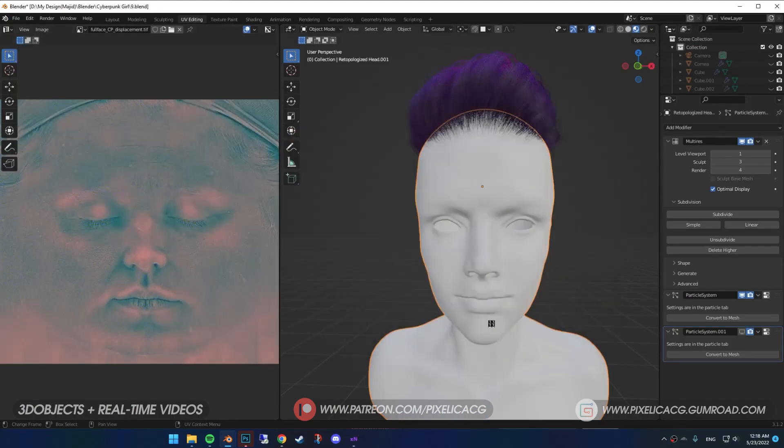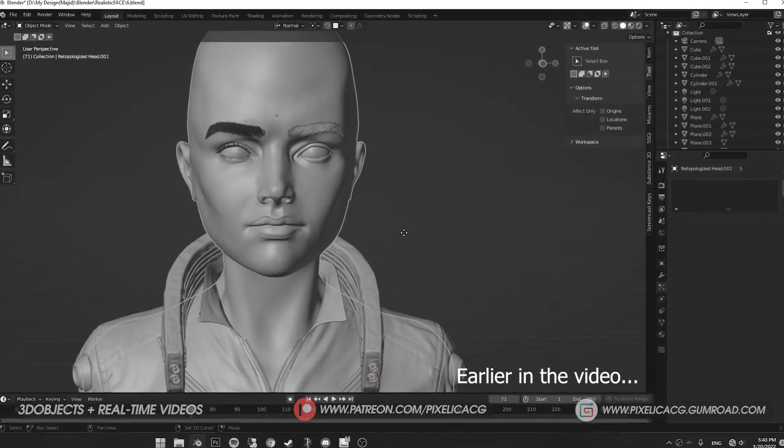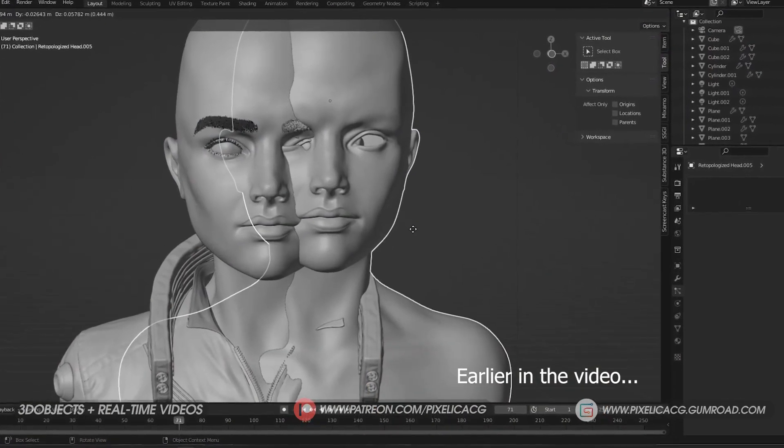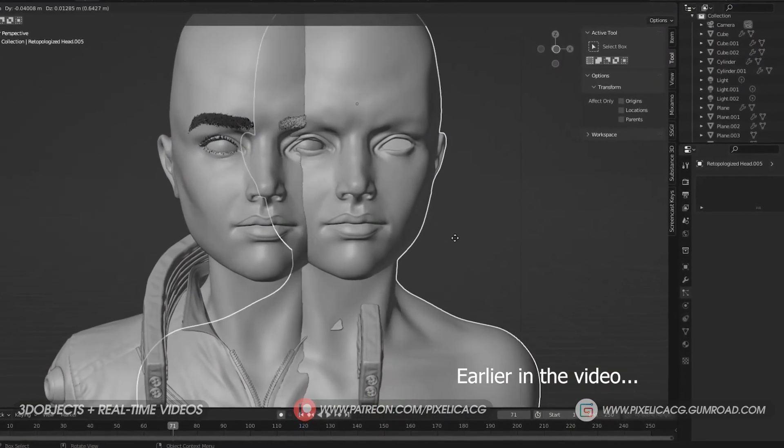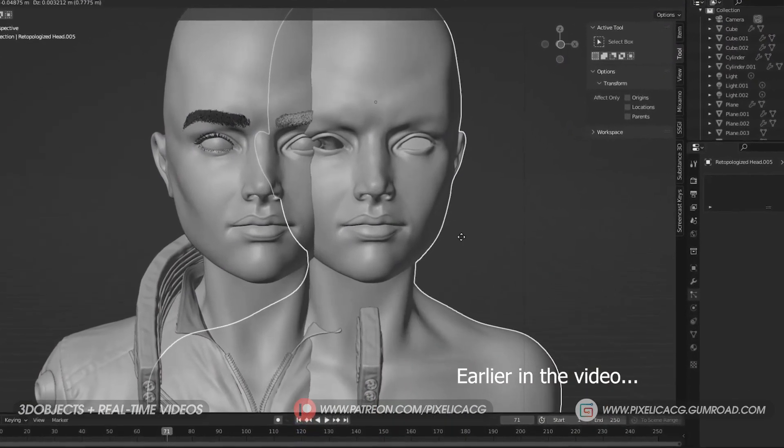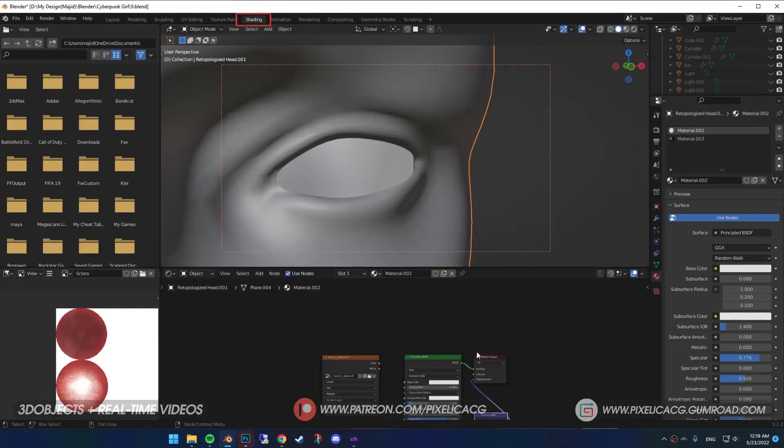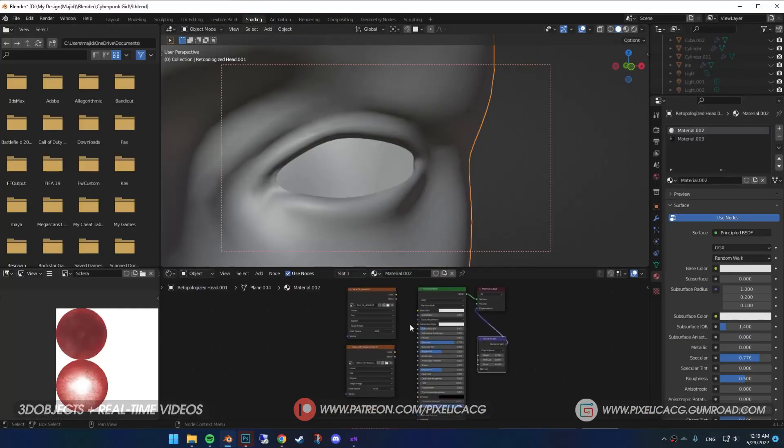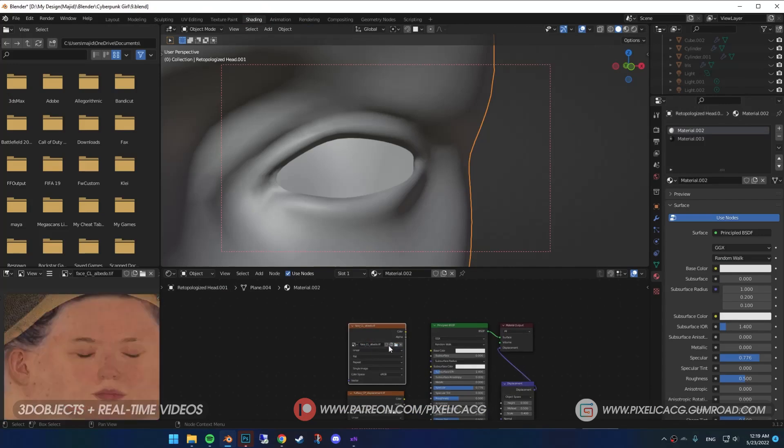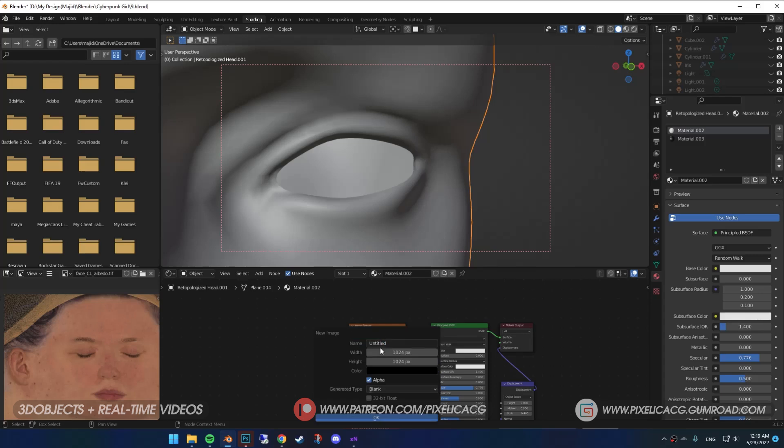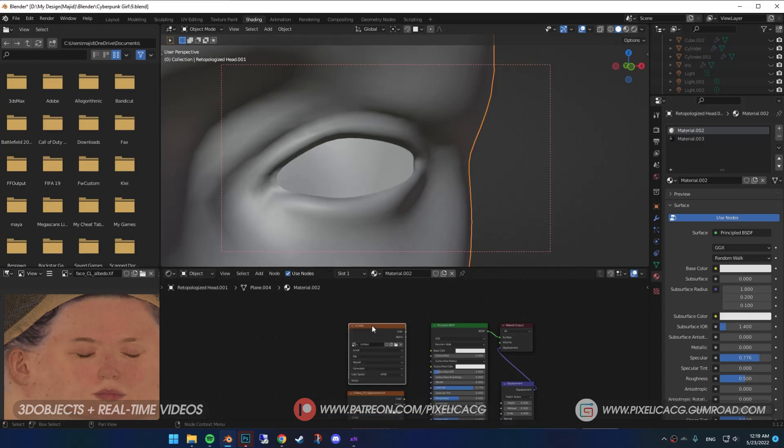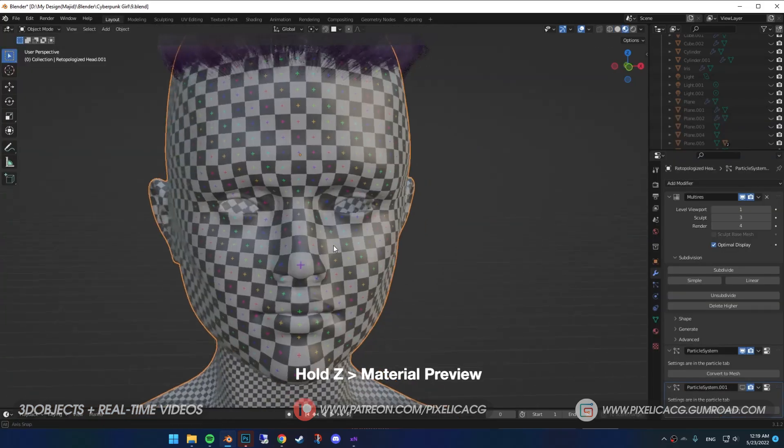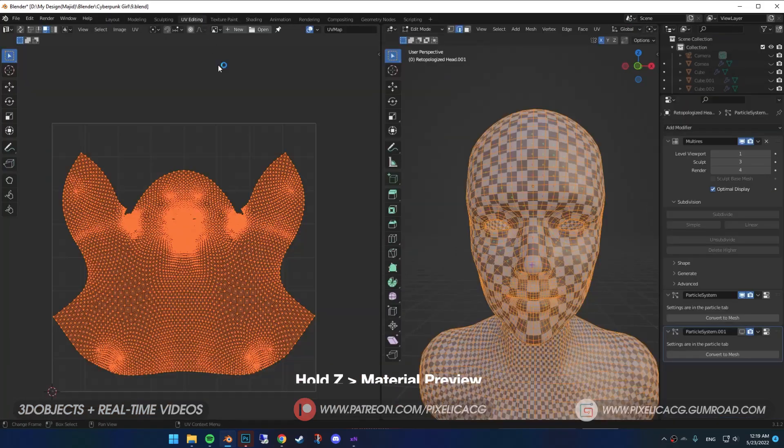Remember, we made a copy of our model at the beginning of the video. That one has the default UVs that we didn't ruin. Select the original model, go to Shading, add a new material. Shift-A and add Image Texture. Ignore these other nodes I got here. You just have to have the Principle Shader. Click on New, put the Generated Type on UV Grid and increase the resolution. We made this one to see our UVs with Checkerboard to fix any issues with our UVs. Connect the Image Texture to Base Color. Now when you go to Material Preview, we got the Checkerboard on the face.